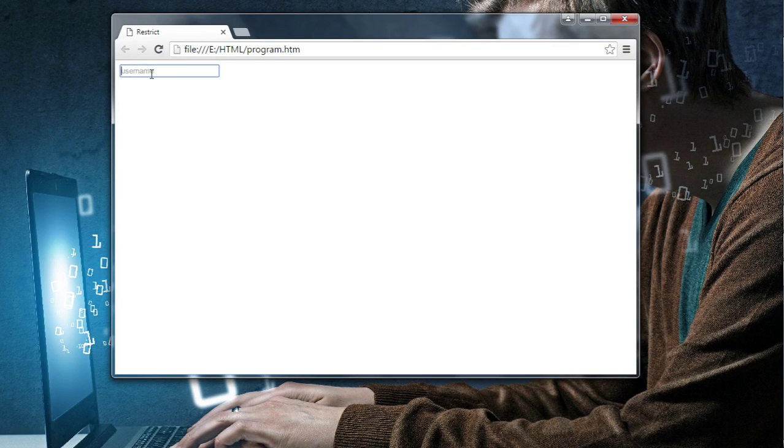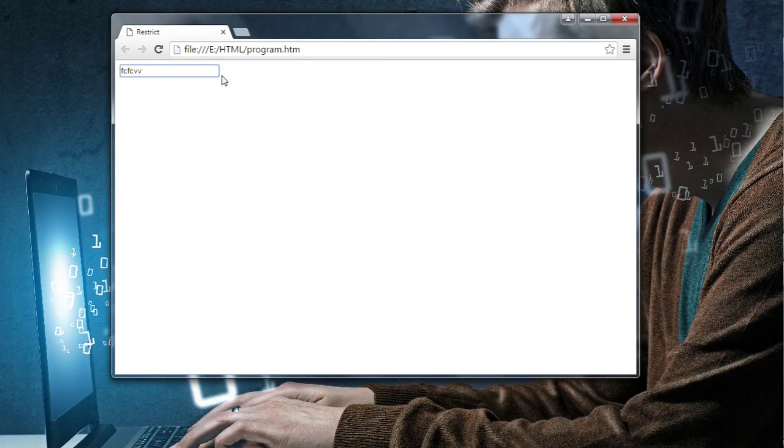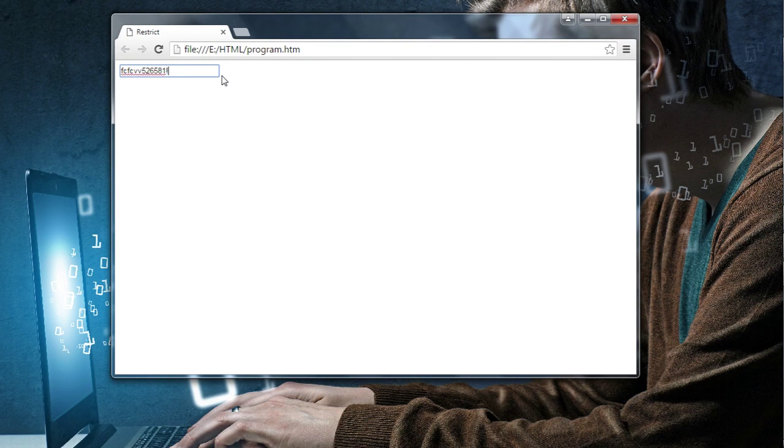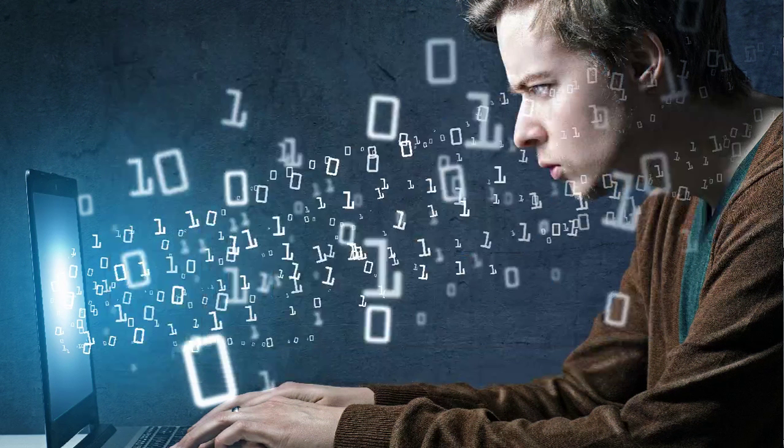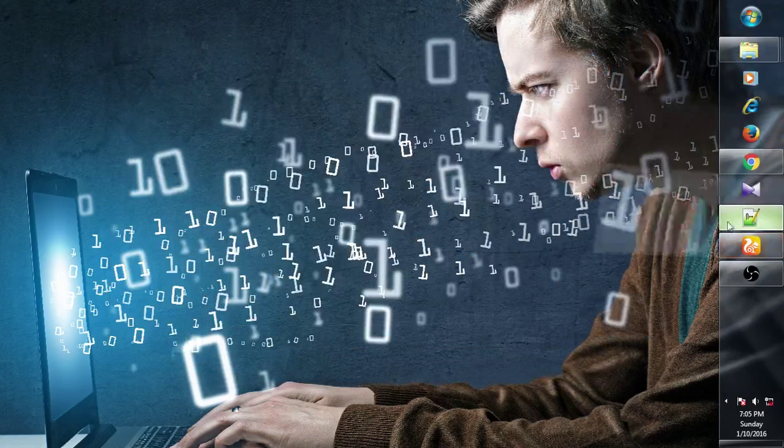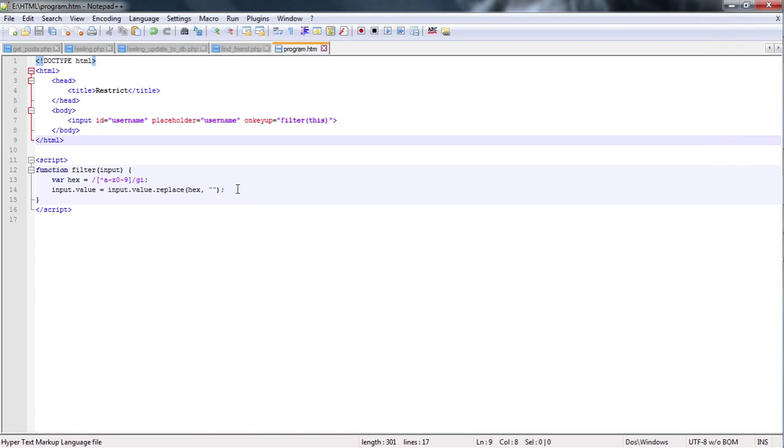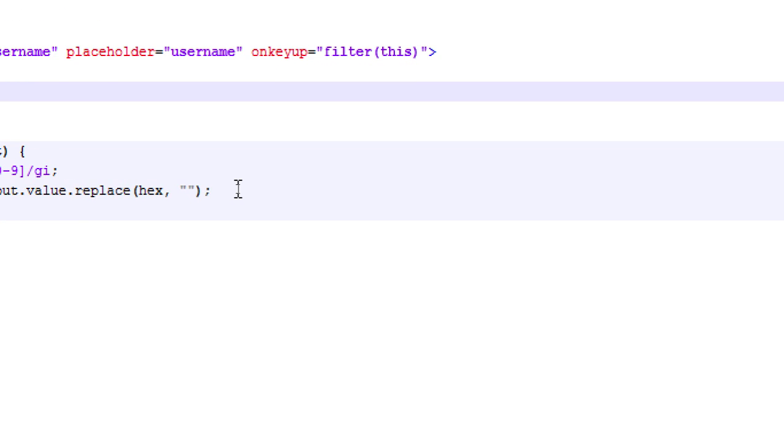When I put some characters it will take them. When I put some numbers it will take them. But when I put some special characters it will not take them. So let me show you the code.